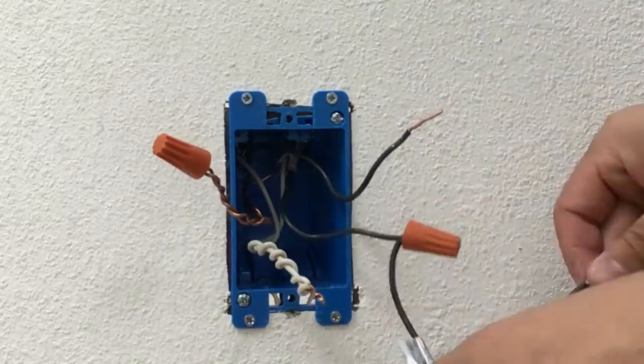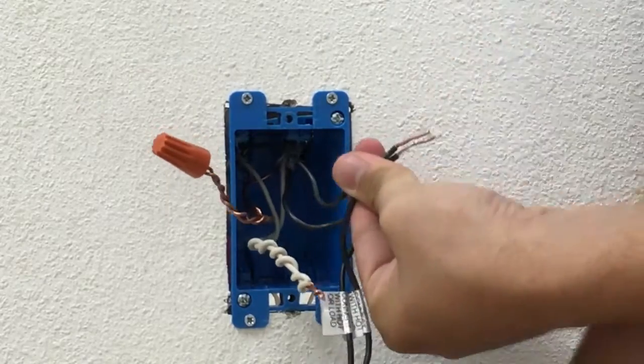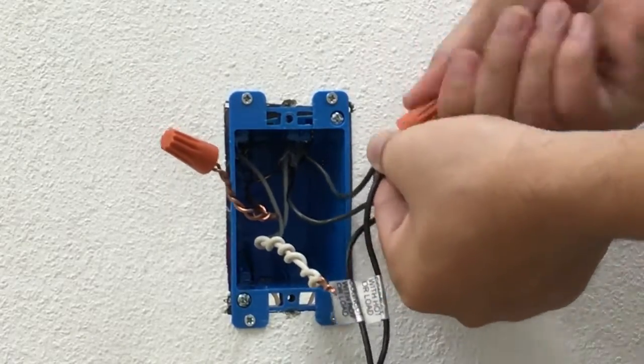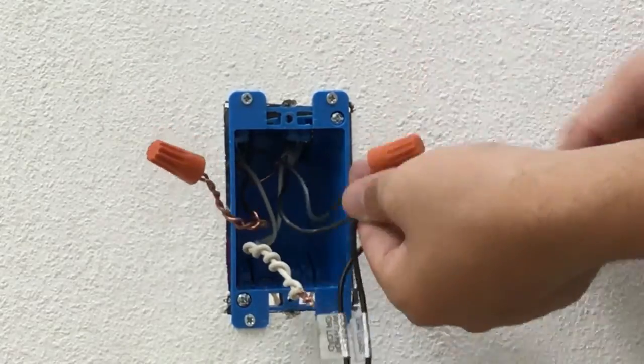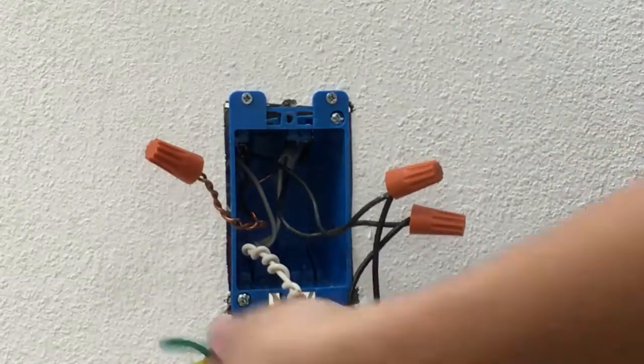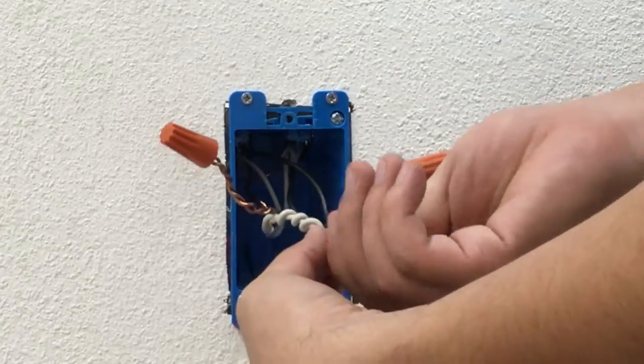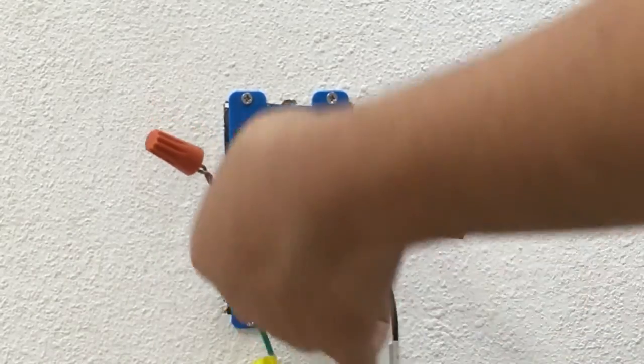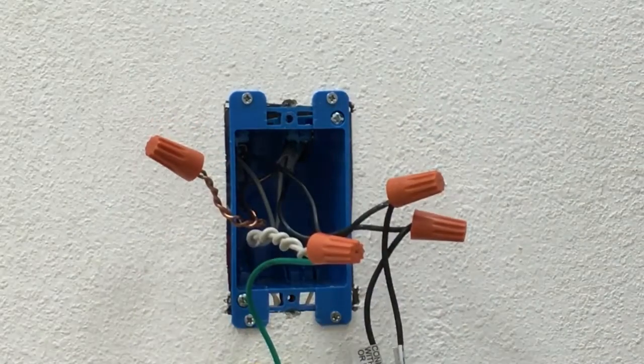Connect your two hot wires to the hot and load. Make sure to use wire nuts and fasten everything securely. And then connect the green wire on the switch to the neutral on your junction box.